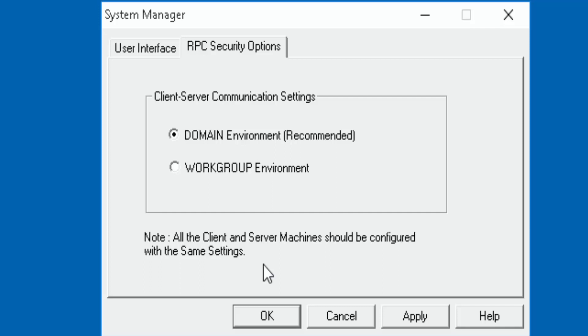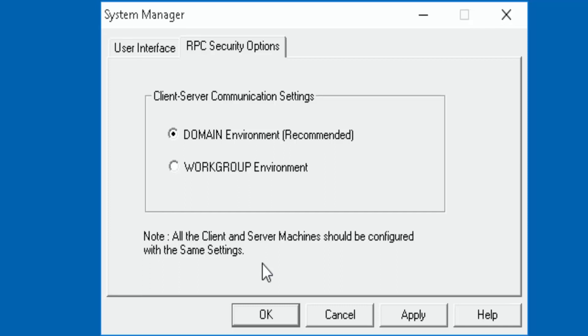As long as both the client and the server are on domain or both the client and the server are on workgroup, they both should connect successfully.